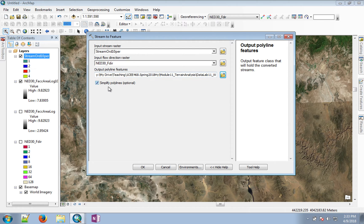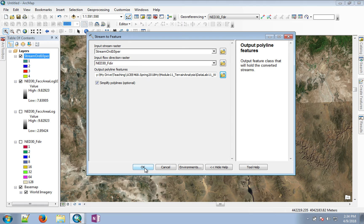And we'll keep to the simplified polylines, which is the default value.